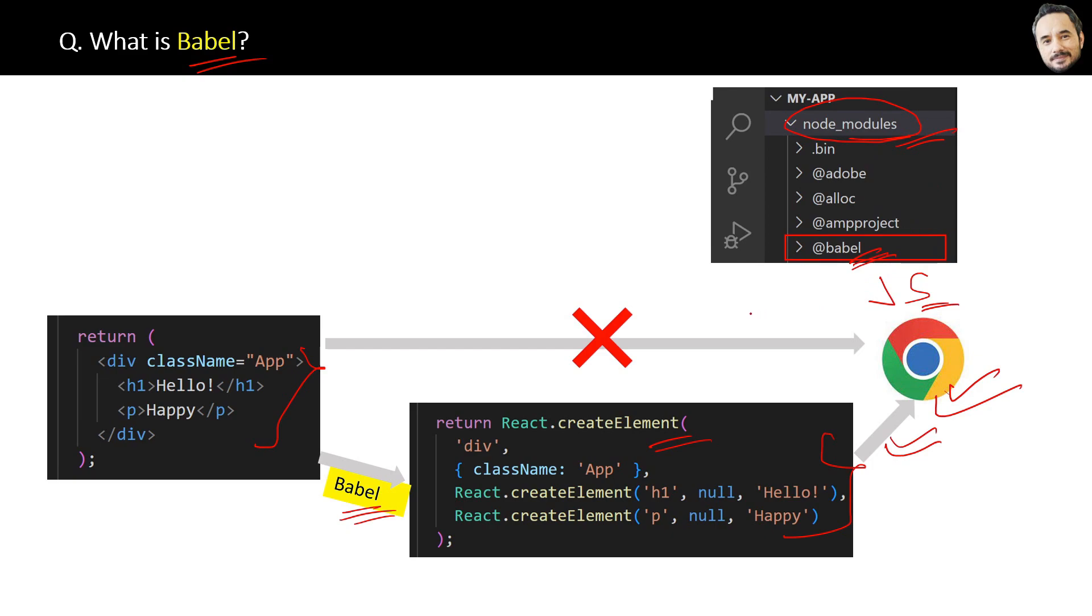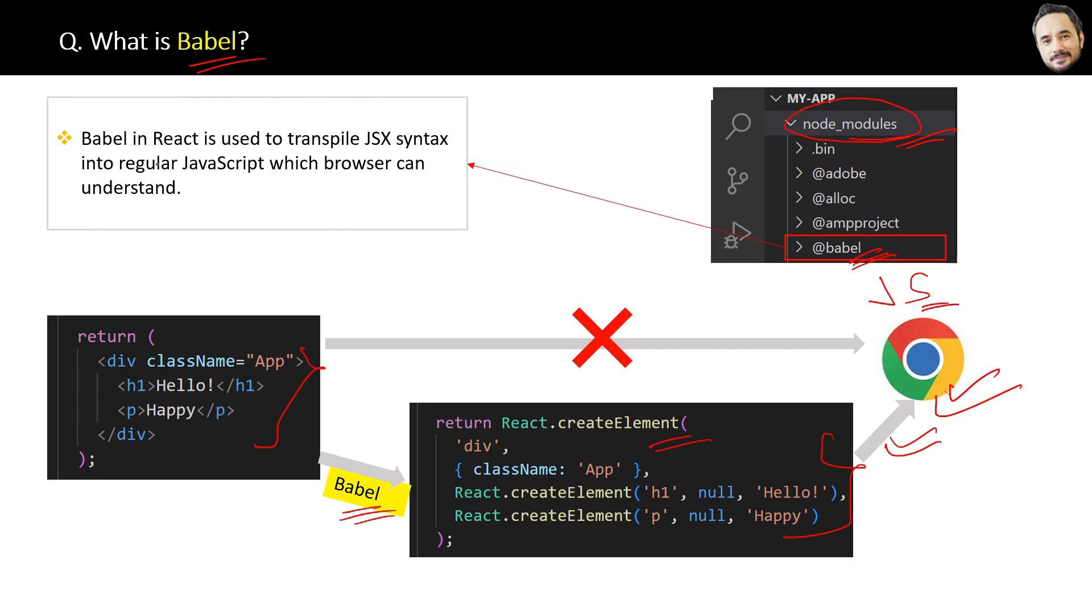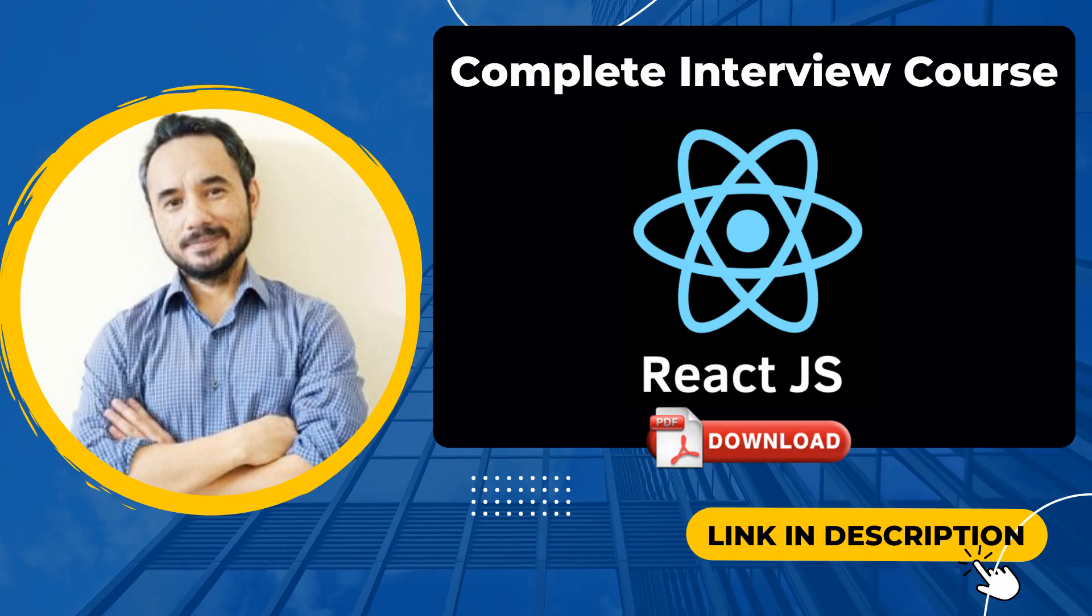So finally, what is Babel? Babel in React is used to transpile JSX syntax into regular JavaScript, which a browser can understand. That is the answer to this question. So now just, let's see. Thank you.